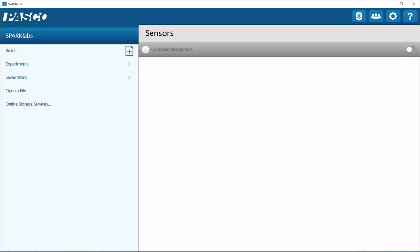This is a video showing how to use the scope display with the built-in microphone within SparkView. The default setting for the built-in sensors is to have them turned off, so the first step to using the scope mode with the microphone is to turn on the measurement for the microphone by using the switch.